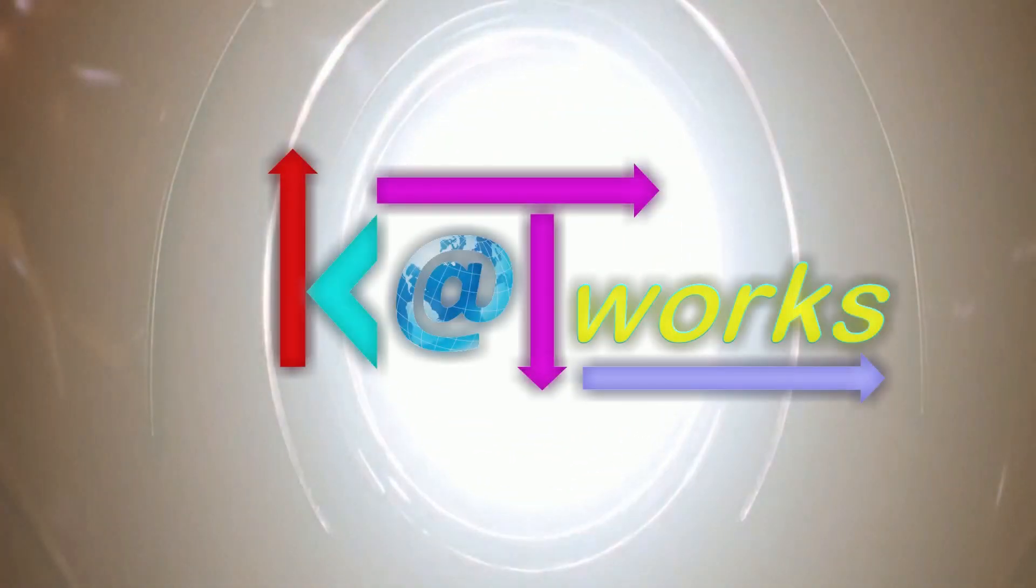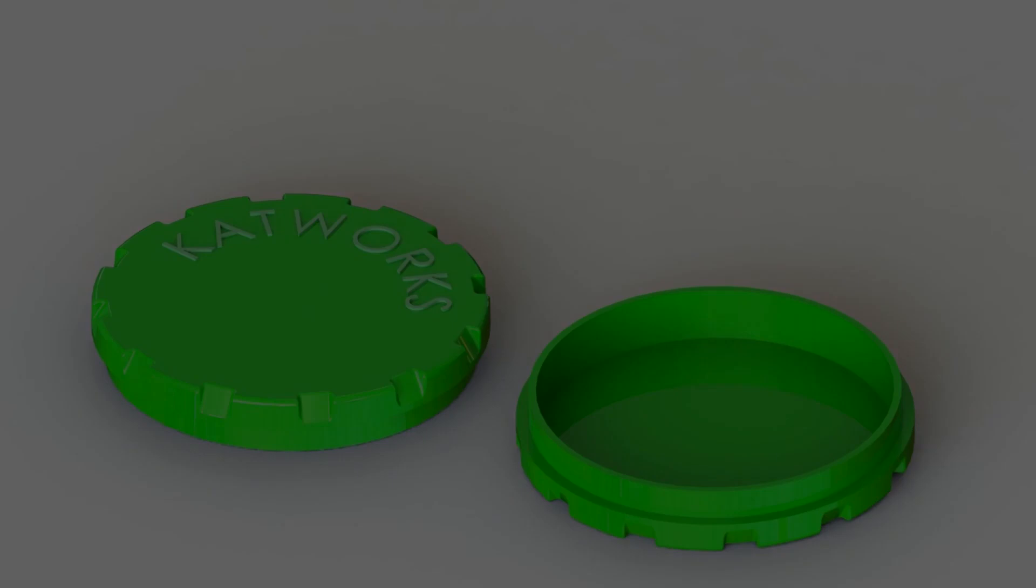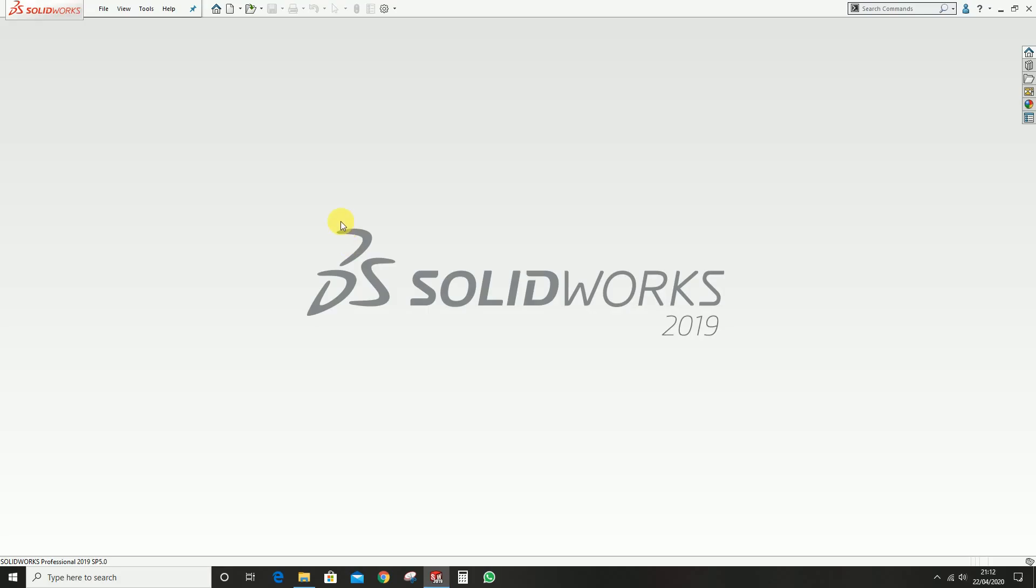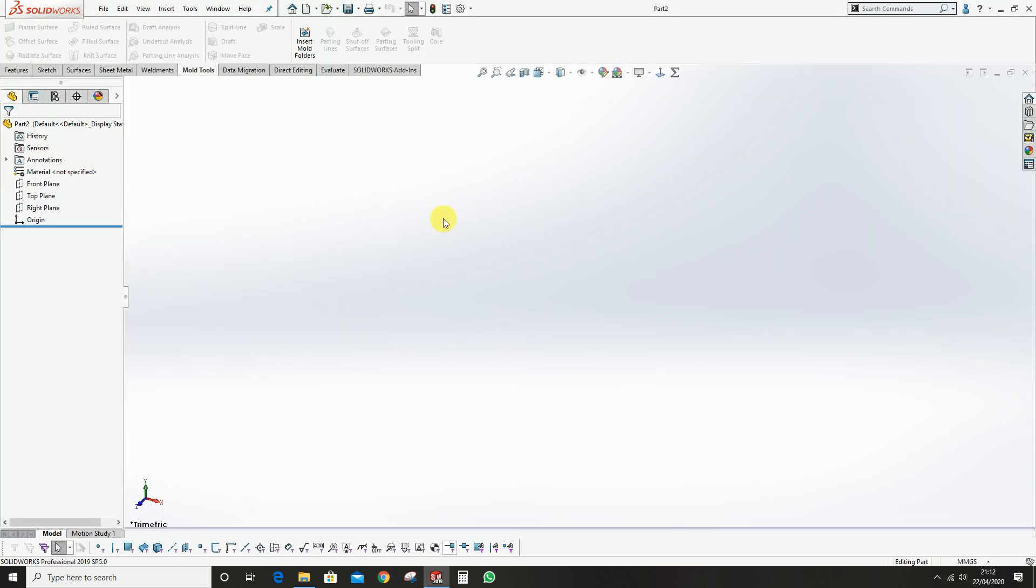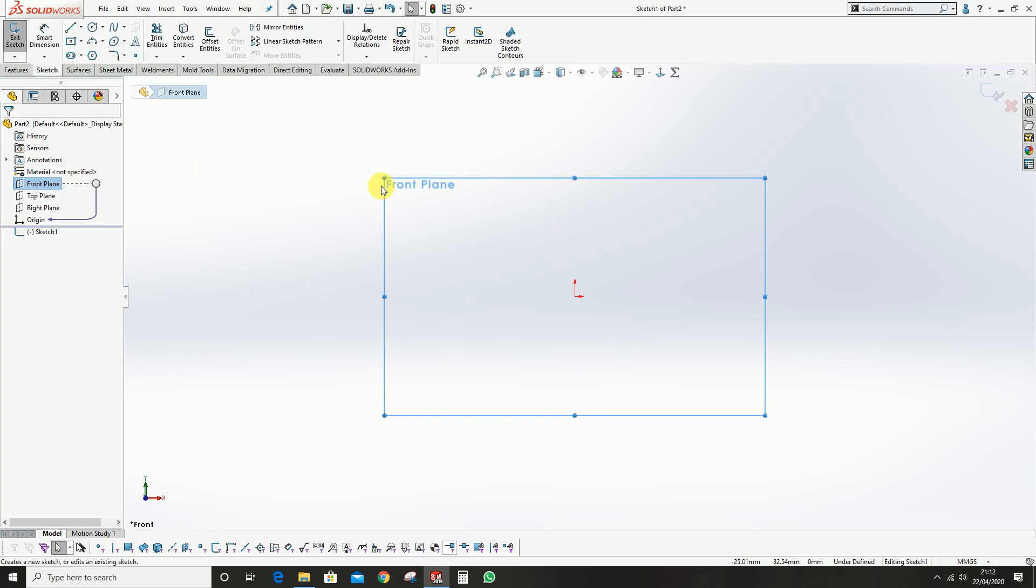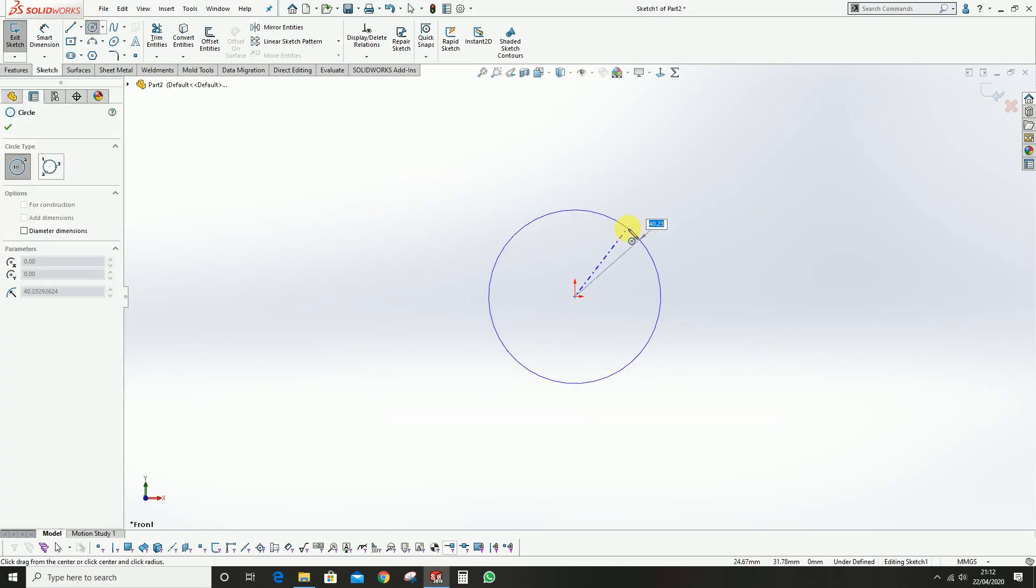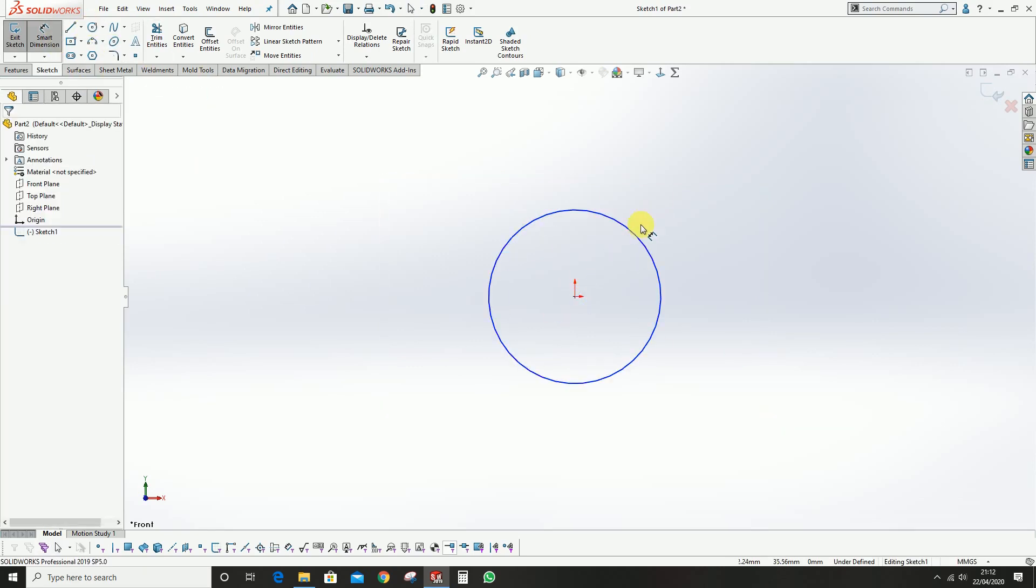Welcome to Catwalks Engineering Tech. Today we're going to see the core and cavity splitting of a simple cap which is on the screen. Let's move to the part model as we already mentioned.